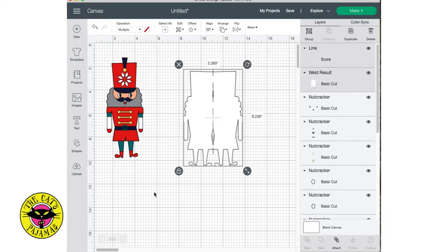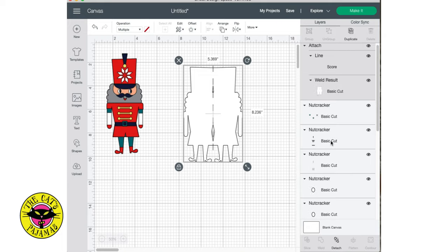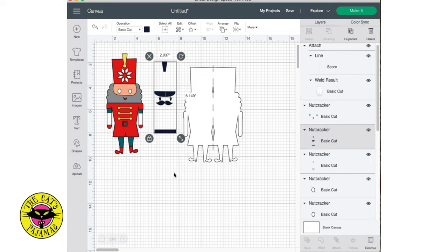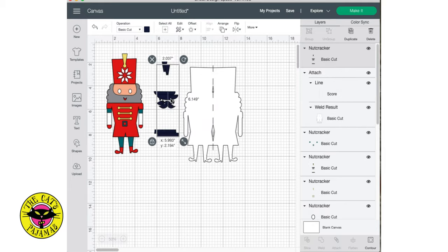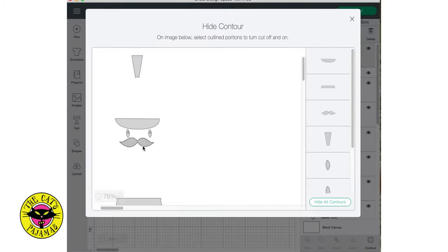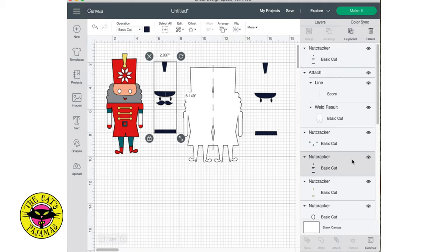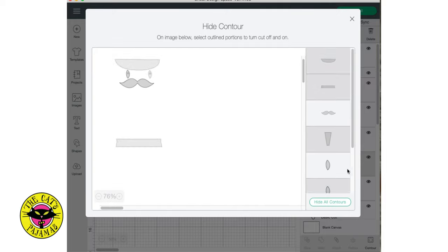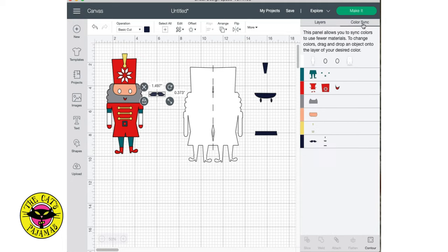Now looking at this nutcracker, I think I want to make the mustache match the beard and not his eyes. So I'll duplicate the black sections of him and select Contour at the bottom of the Layers panel, and turn off the mustache. In the second one, I'm going to turn everything off but the mustache. Now I'll just go into the color sync panel, and I'll add the mustache to the color with the beard.